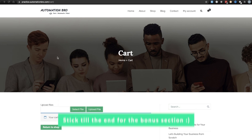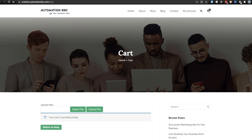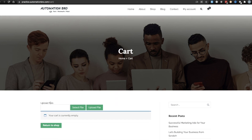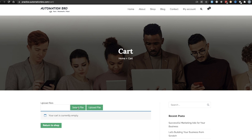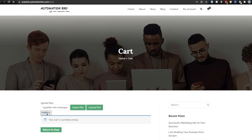I'm over here on the Practice Automation Bro website and if you go to the cart page, you're going to see this upload file option. It's pretty simple - you select a file, decide whichever file you want to upload, and then click on Upload File. This will begin uploading your file, and once uploaded, it will give you a message that the file has been uploaded successfully. Really simple scenario, which we're going to look at how we can upload using Cypress.